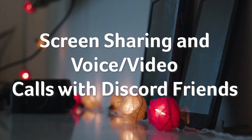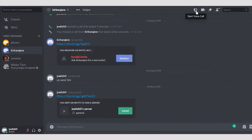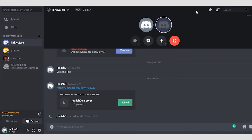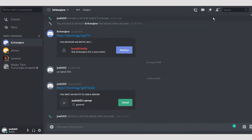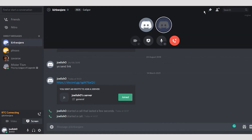In the past, streams were only available to servers, but now you can stream to your friends in a one-on-one call as well. The interface is the same for both options, and so is the prerequisite: being in a call, whether that's a DM call or joining a voice channel in your favourite server.